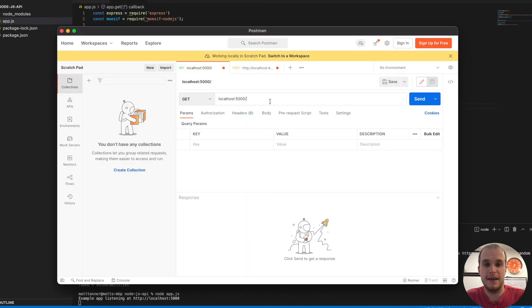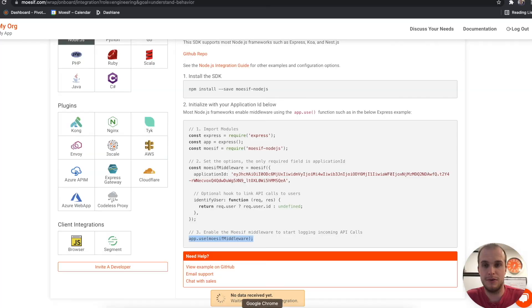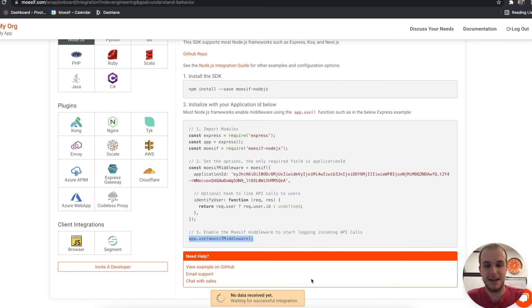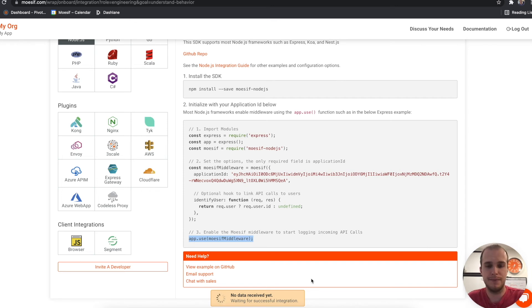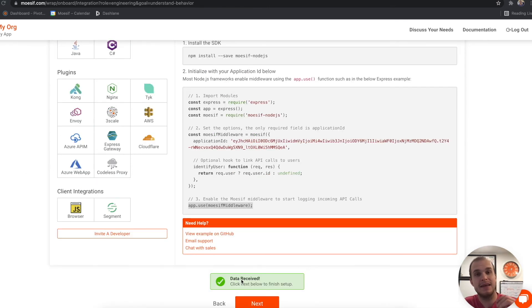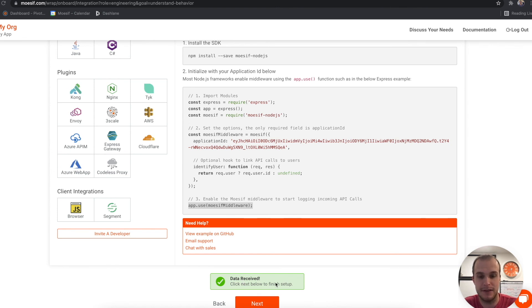And now I'll send a request to this API. Now, if we come back to our browser, you'll see no data received yet right there at the bottom. What we should see here in a second is that data has been received. So it's going to take a moment to filter through. Now in the bottom here, we'll actually see data received. And that means that the API call that we just made has now actually propagated into Mosef as well. So that data has been received correctly. Then we'll click next.